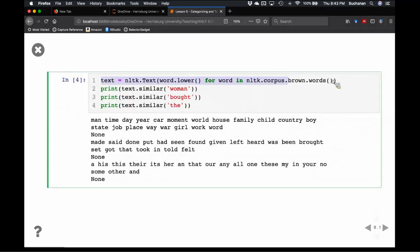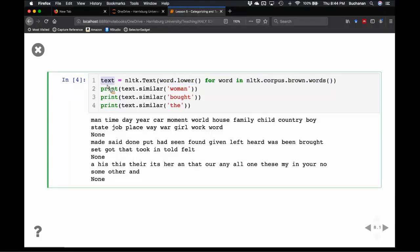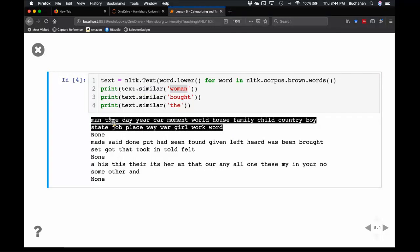Let's take the entire Brown corpus and pull the words — dot words pulls all individual words from Brown. Loop over those words and make them lowercase for consistency, and save that as text. I can then check what is similar to 'woman' — the most similar word is 'man,' then time, day, year, car, moment, house, family, state, place — all of these are nouns. Word, girl, work, war — mostly nouns.